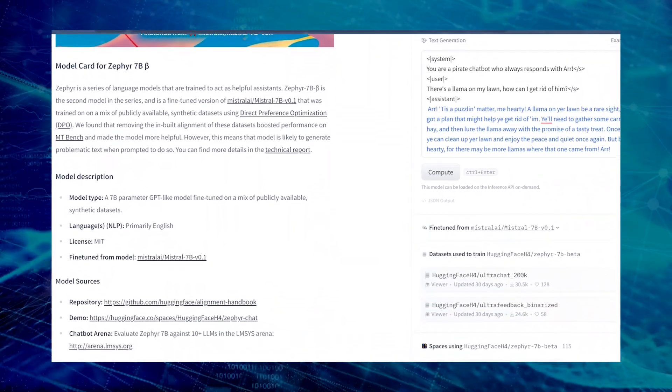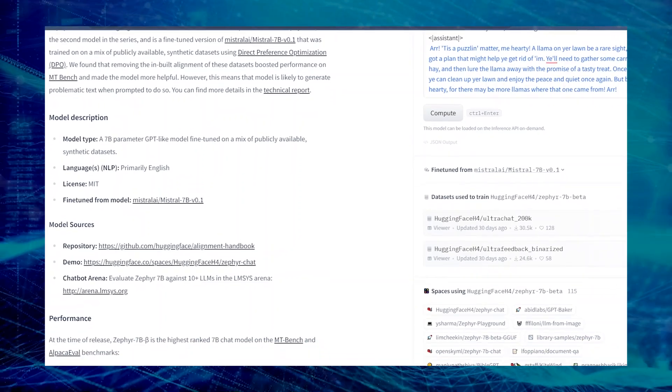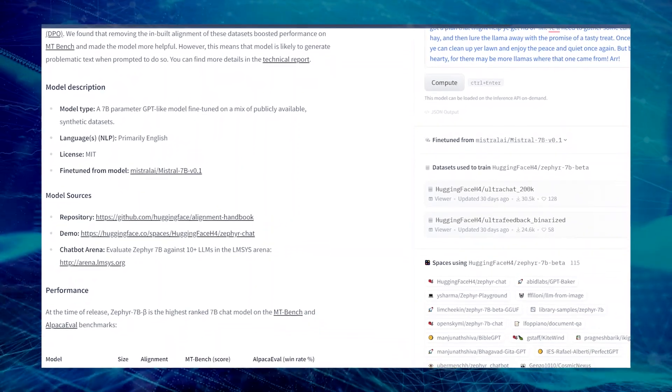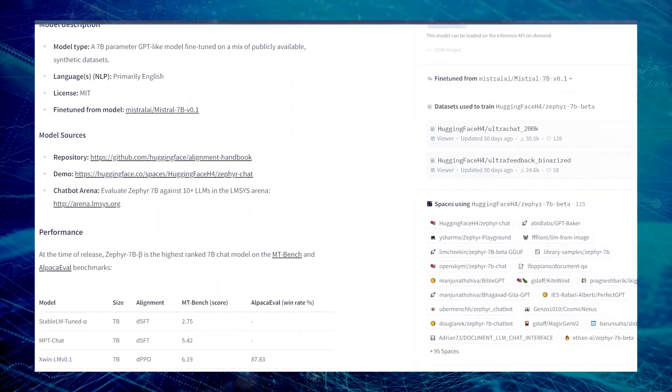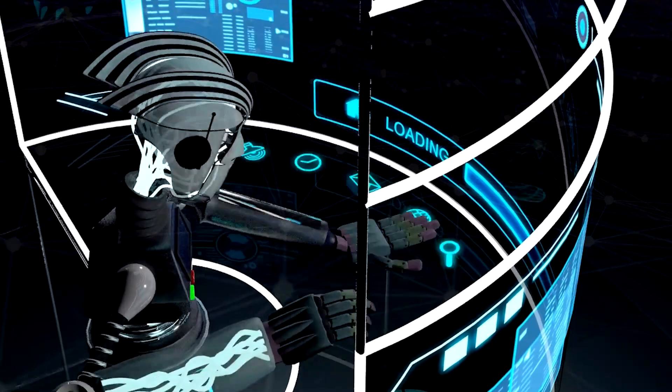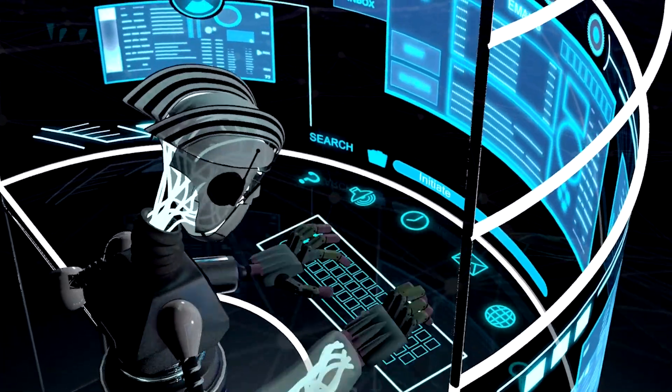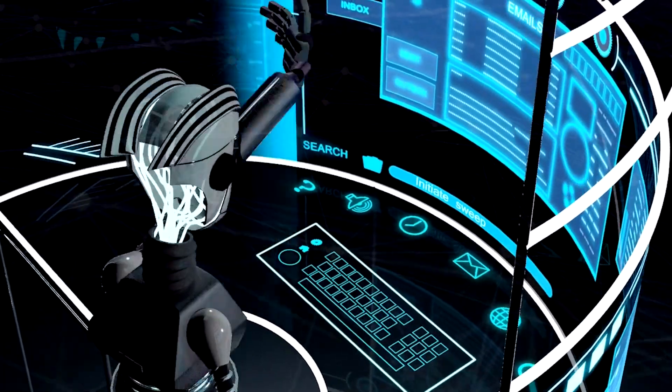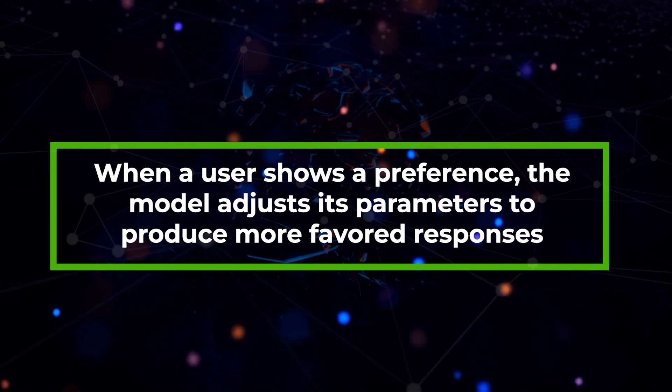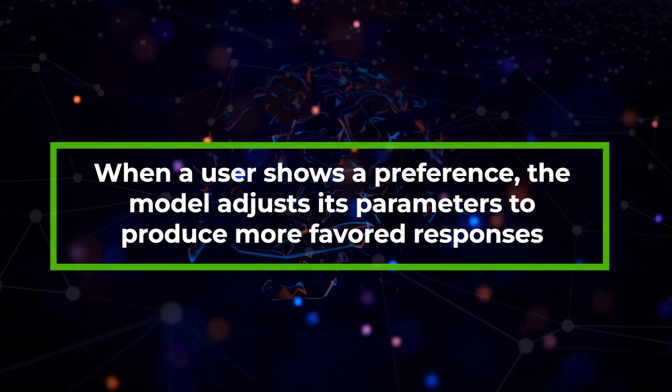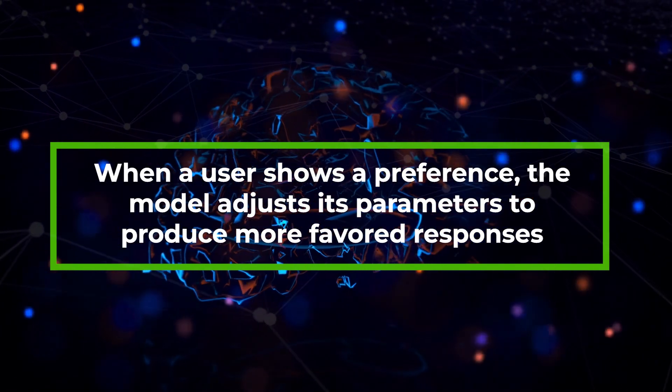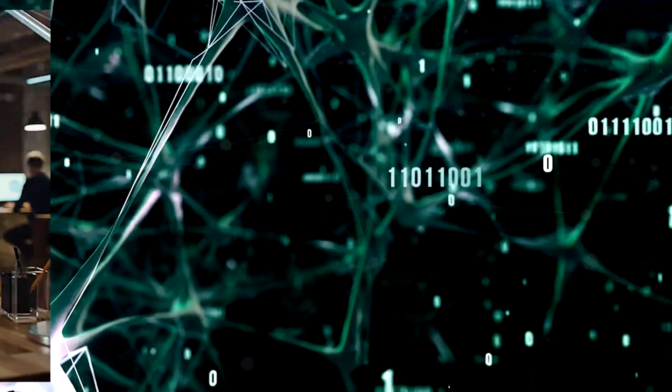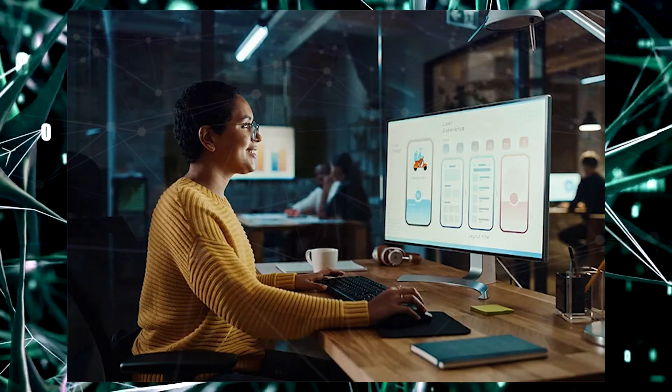The pivotal advancement in Zephyr 7b's evolution lies in the implementation of direct preference optimization, which enables Zephyr 7b to adapt to human feedback. When a user shows a preference, the model adjusts its parameters to produce more favored responses, enhancing its alignment with user needs.